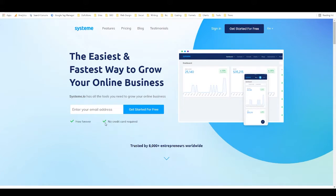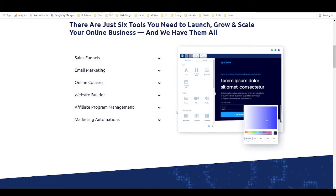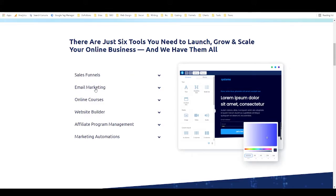So basically you get access to these six different tools. There's actually more than six, but these are the main ones. You can build sales funnels, you get email marketing which is built right off of their server, you don't need to integrate SMTP or anything like that, you can create online courses, you get a website builder, you have affiliate program management and marketing automations.